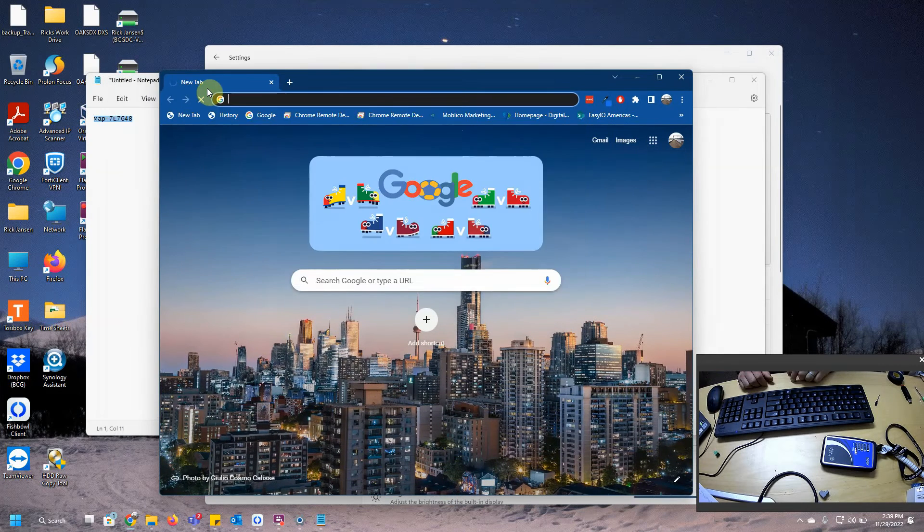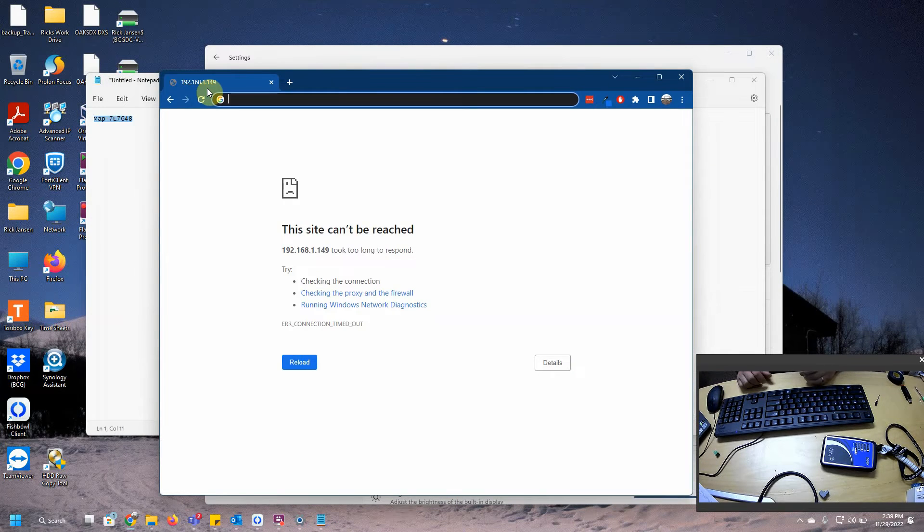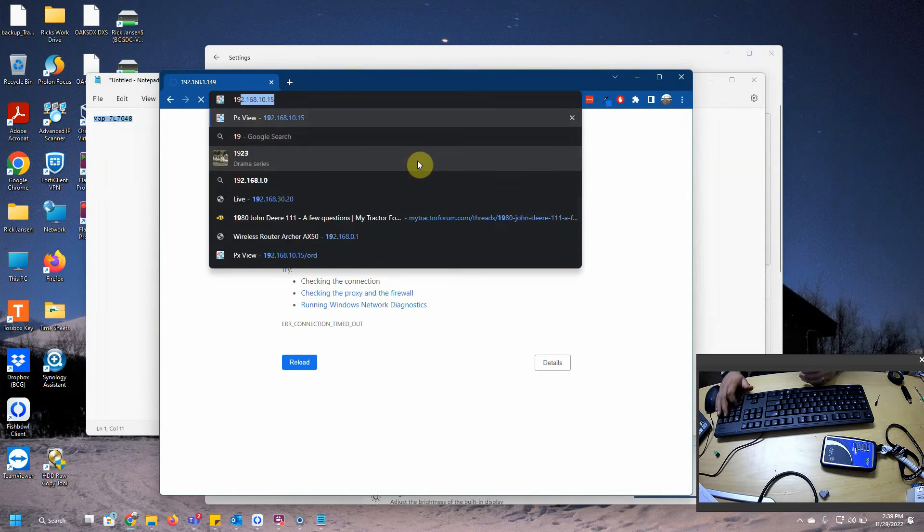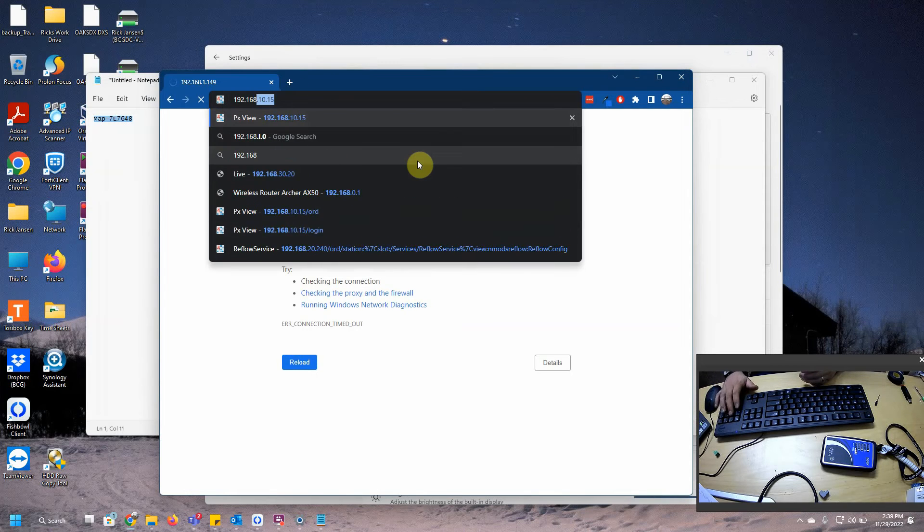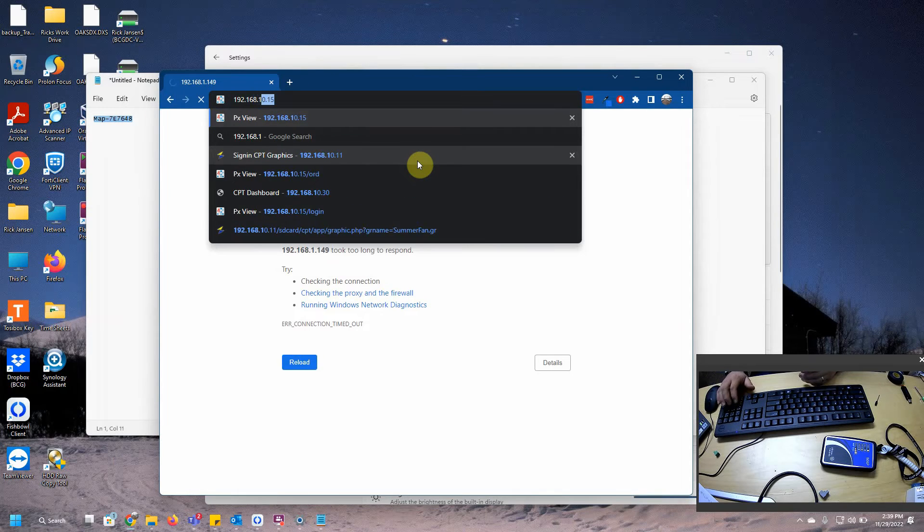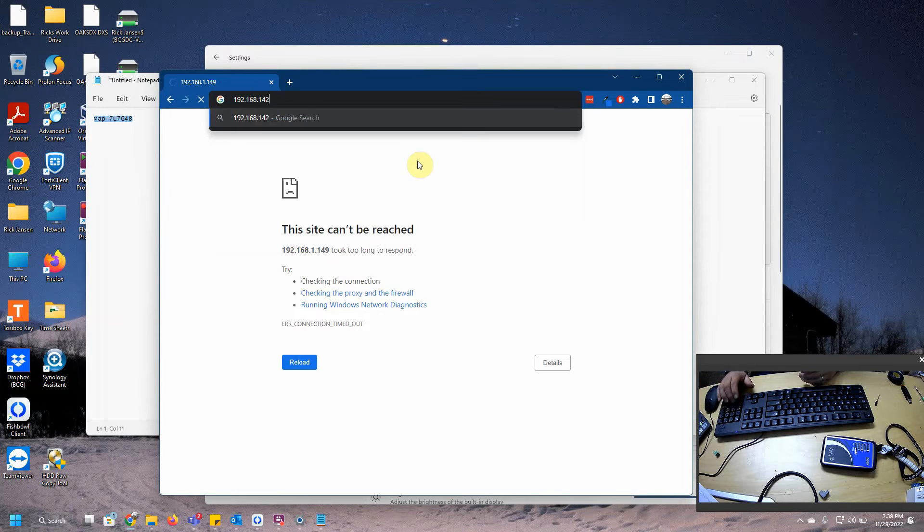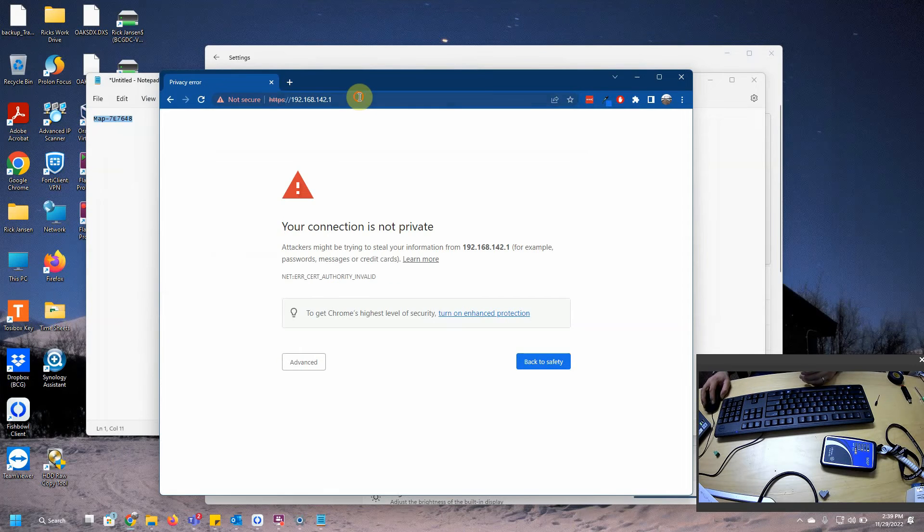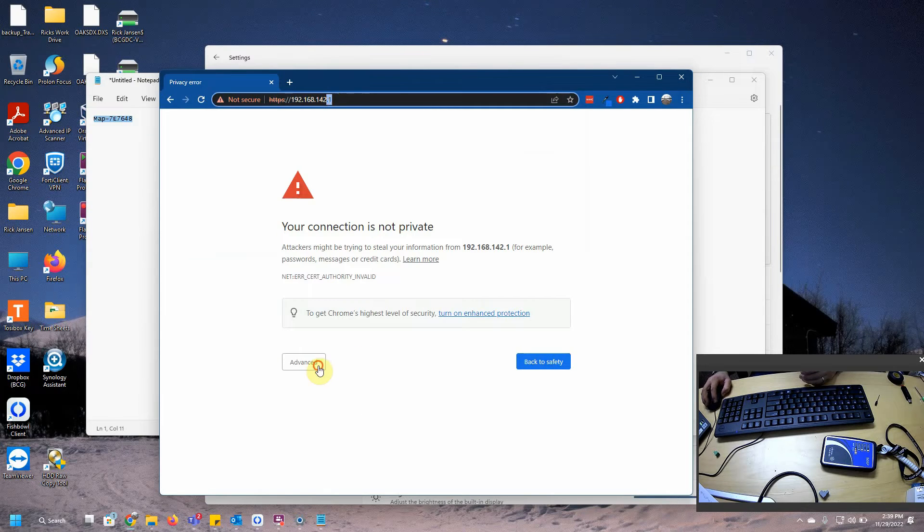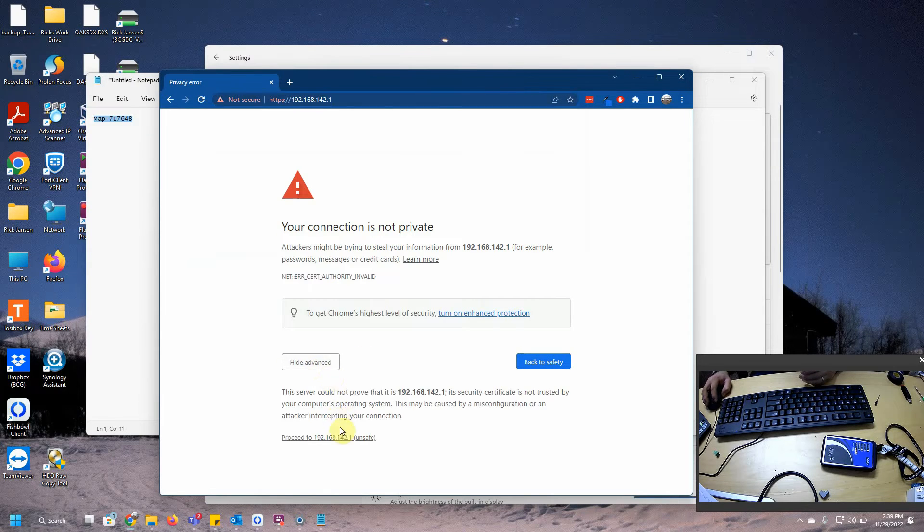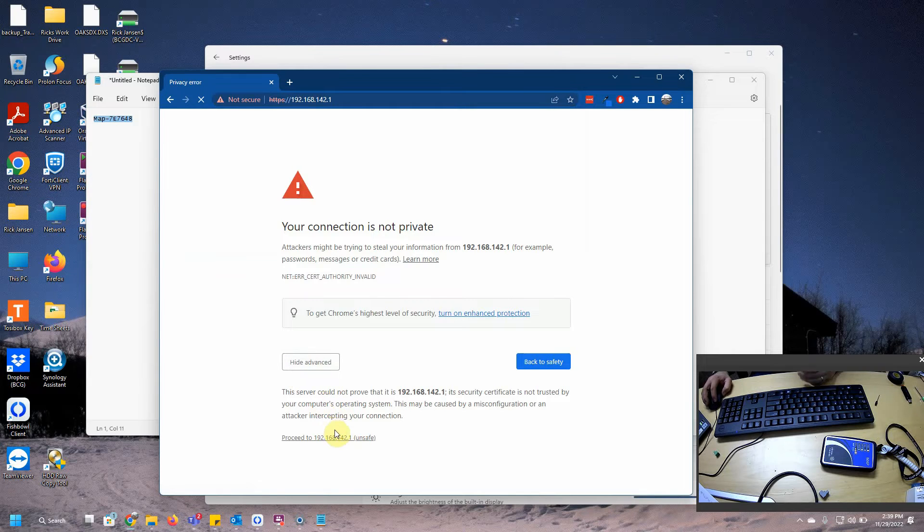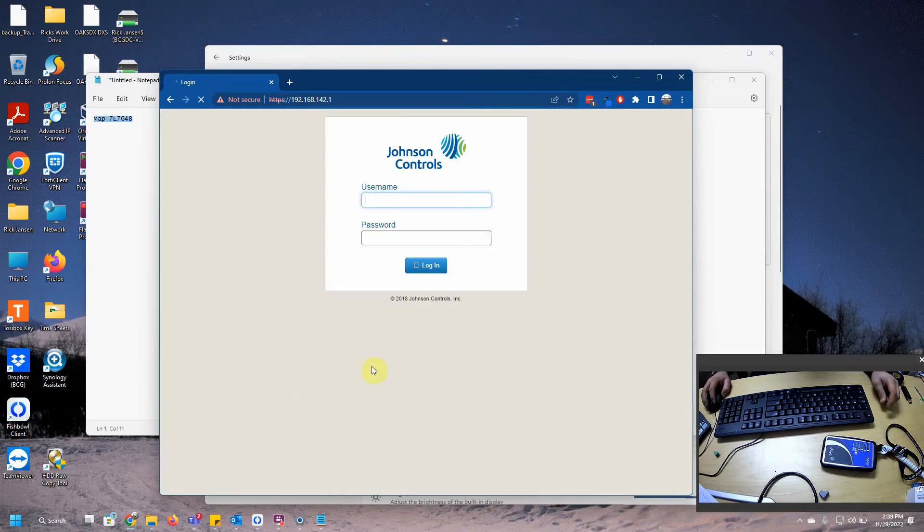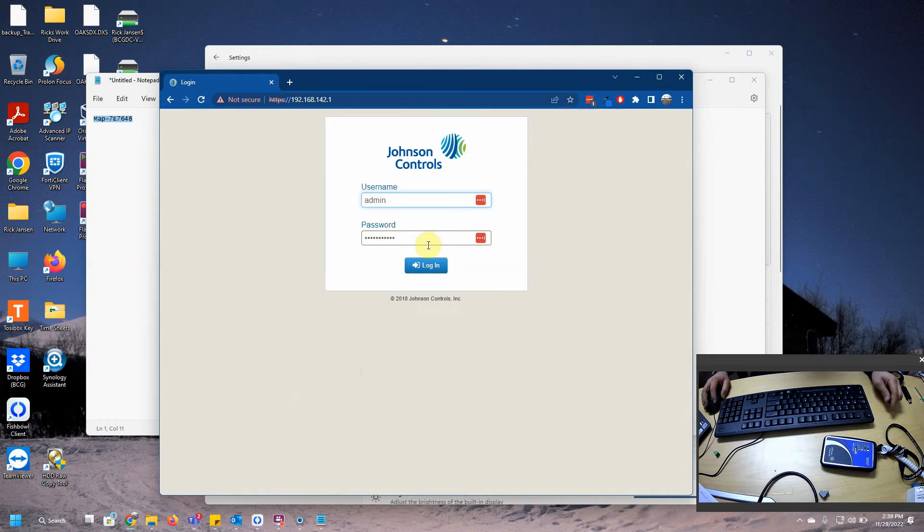So for those of you who don't know the default IP, it's always 192.168.142.1. And you're going to get this connection thing, which you can just get past it real quick, no big deal.